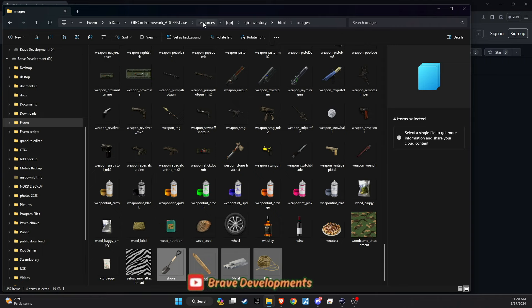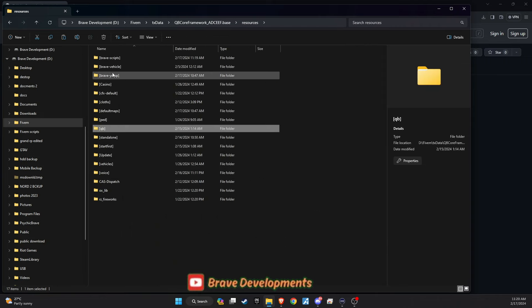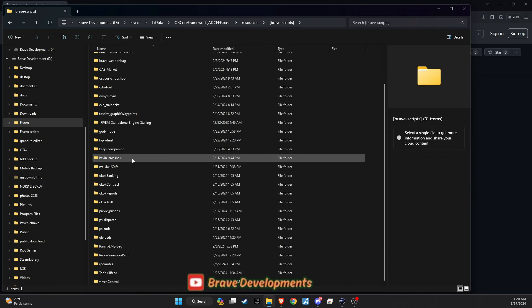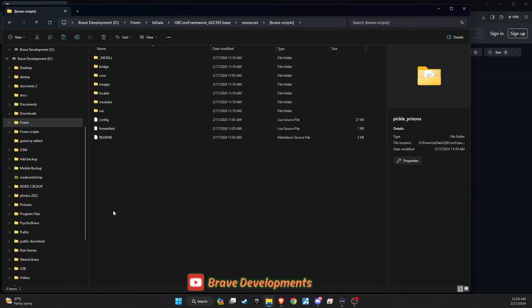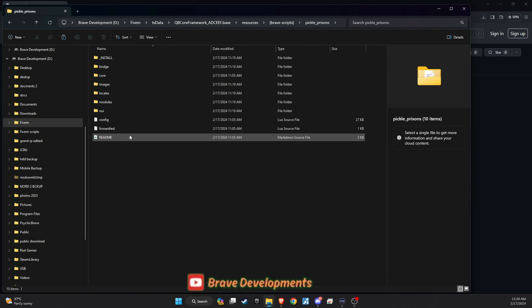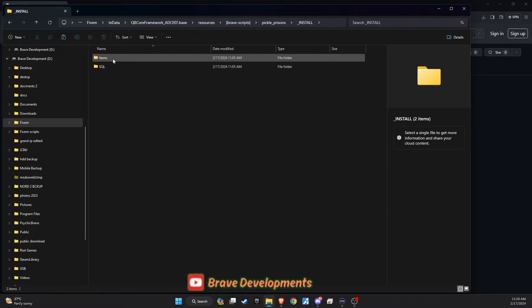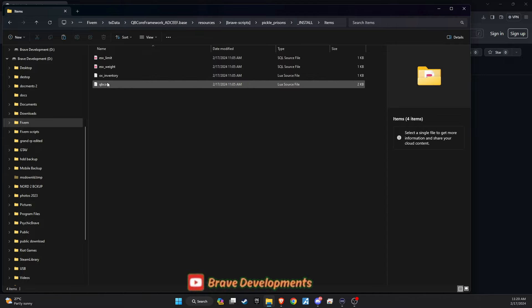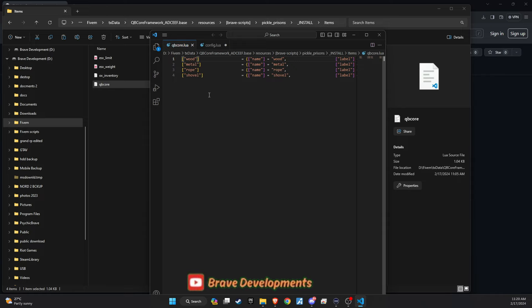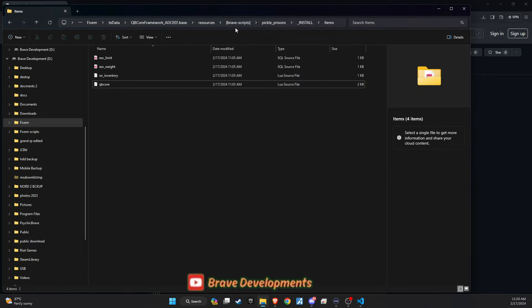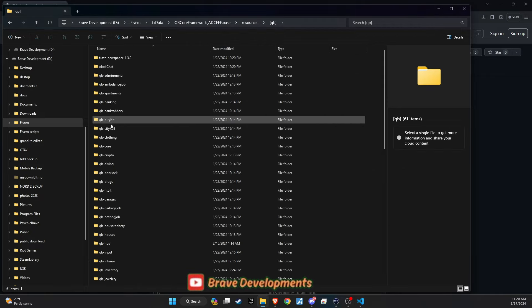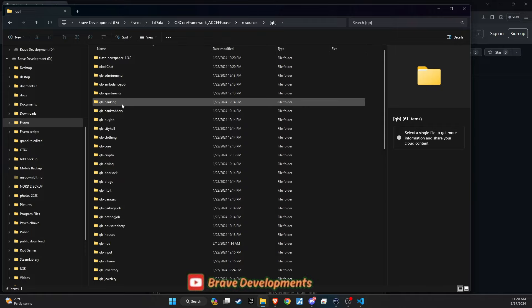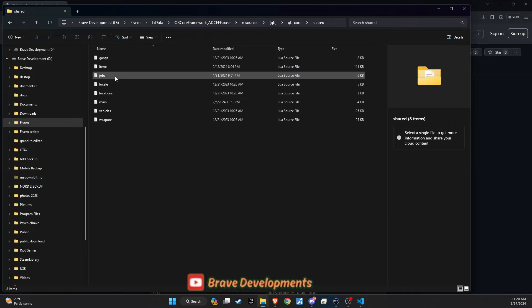The next step involves enhancing your server's item database. Return to the script folder, locate the install folder, and inside, you'll find the items needed for the prison script. Copy these items and paste them into QB core slash shared slash items on your server. This flexibility allows you to organize these new items in a manner that best suits your server setup.